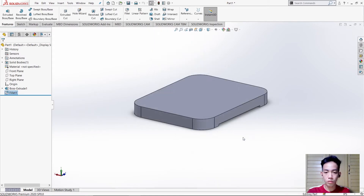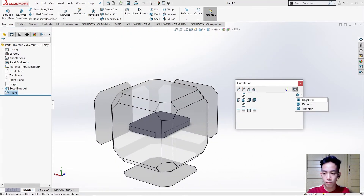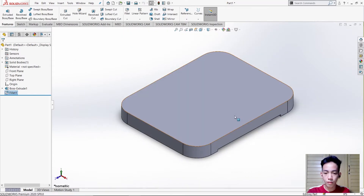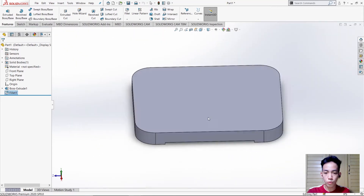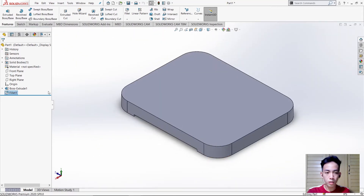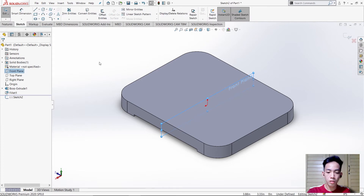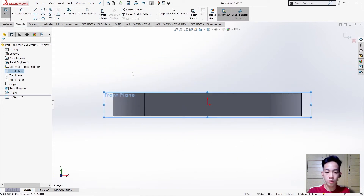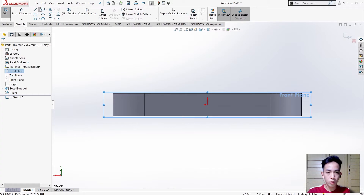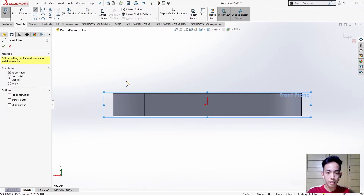Check. After that, make it isometric, then select the broad plane, then press CTRL+8. After that we need to make a centerline or a guideline in this part.